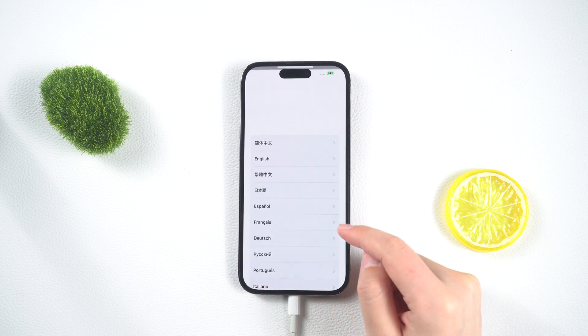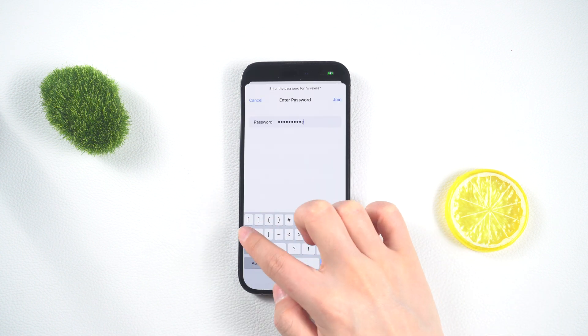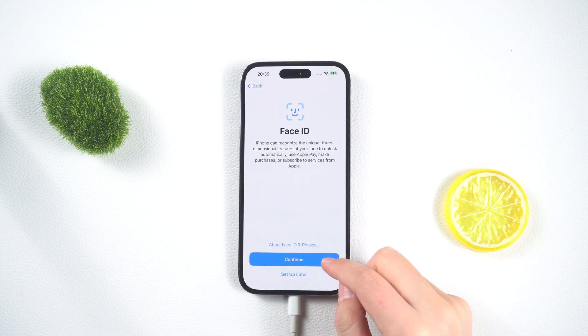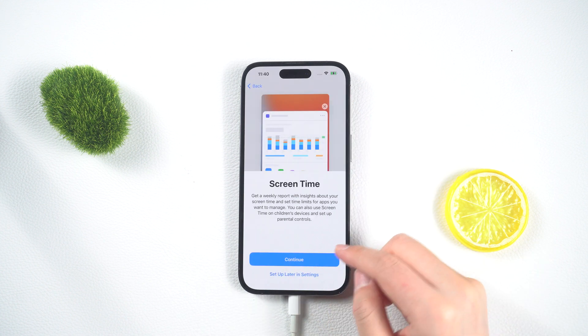Step 6. Once the iPhone is successfully unlocked, you can choose to set it up as a new device or restore it from a previous backup.